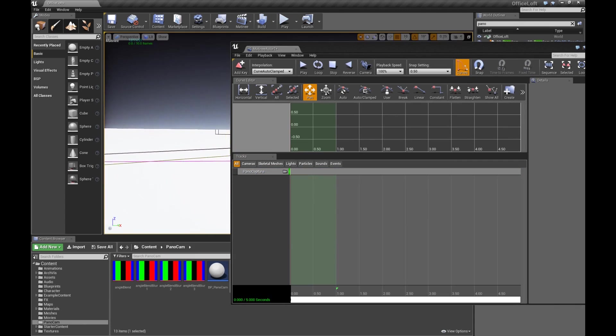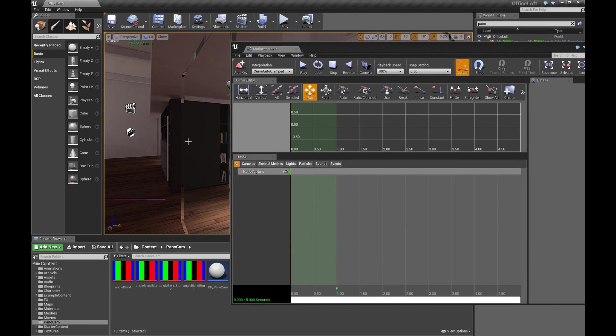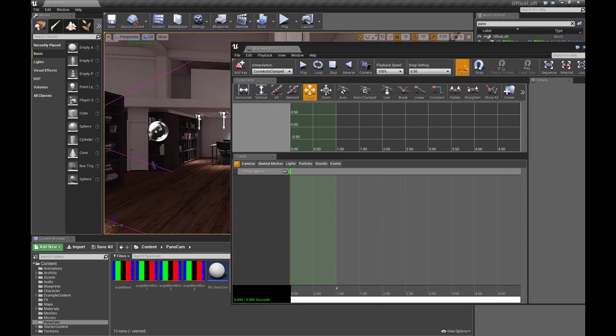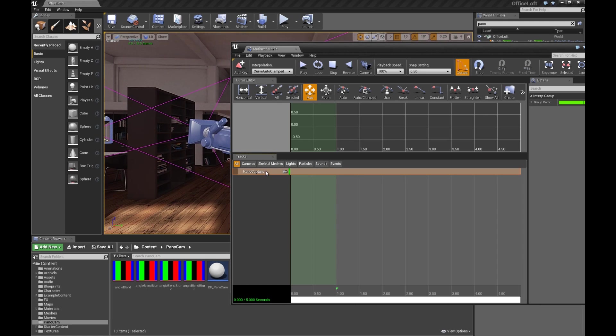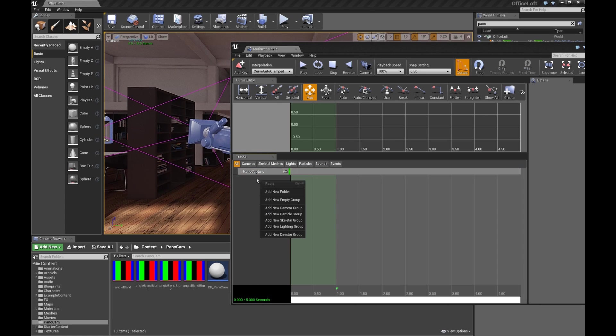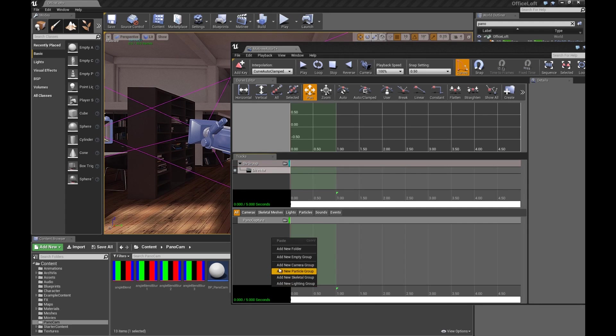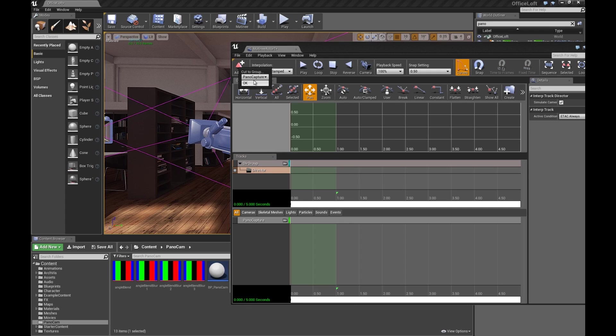Now let's go back to our normal scene. Now that we have our Pano Capture, we are going to create a new director group. Right-click in the empty space. Add new director group. So now that we have that director group, we're going to add a key. Tell it to be part of Pano Capture. Hit OK.